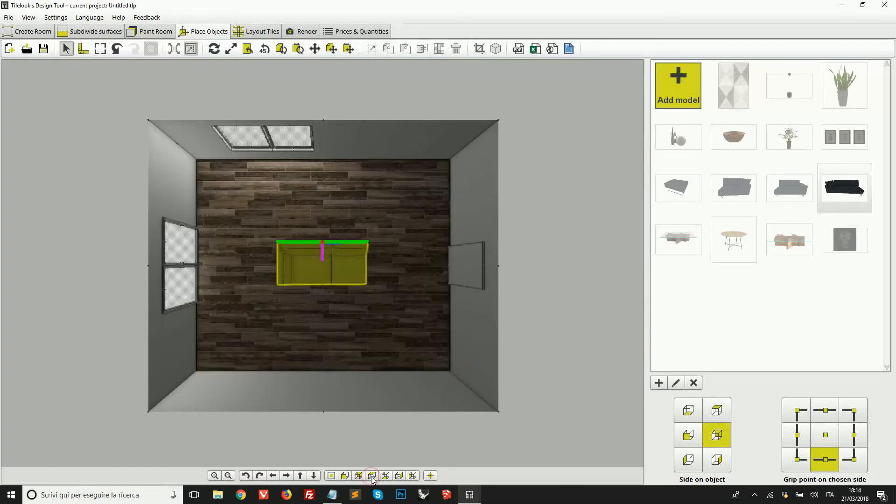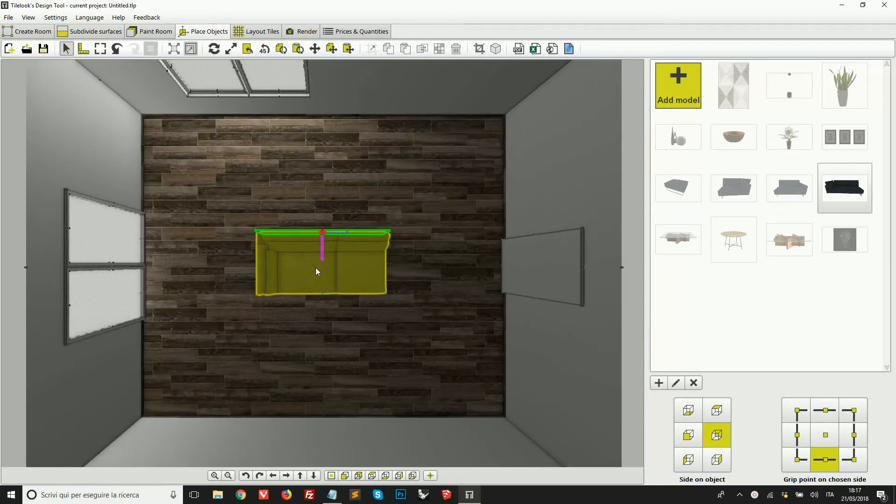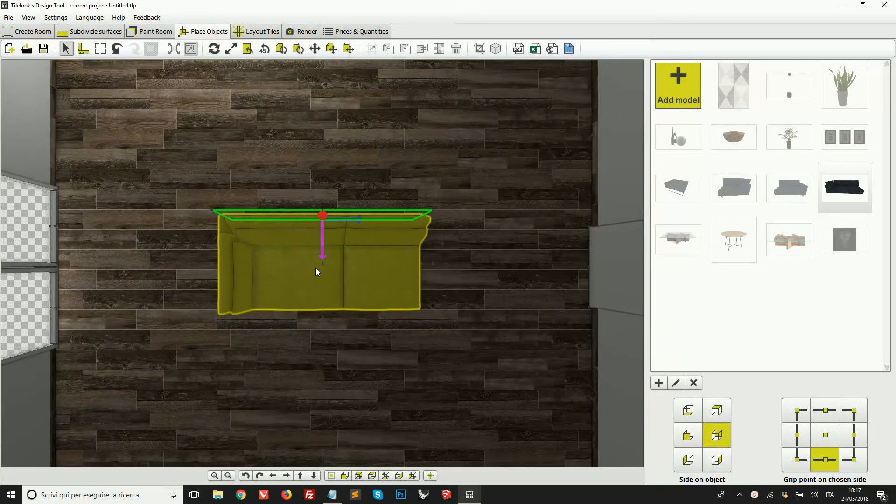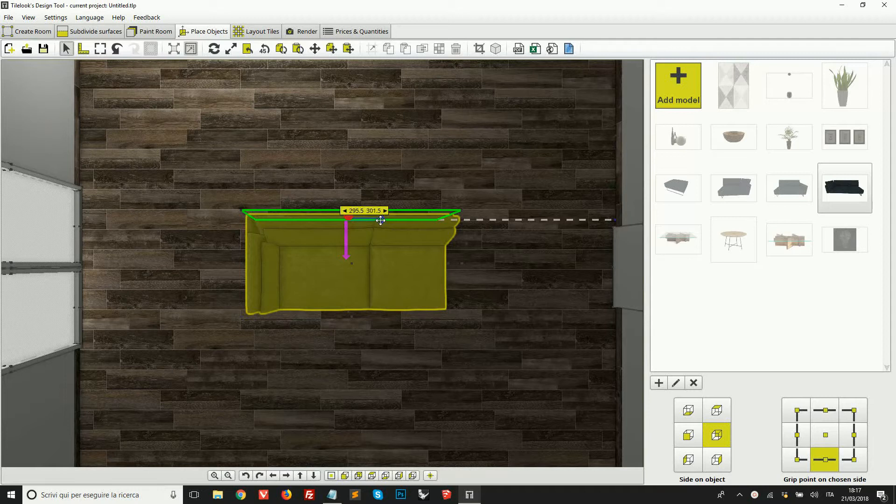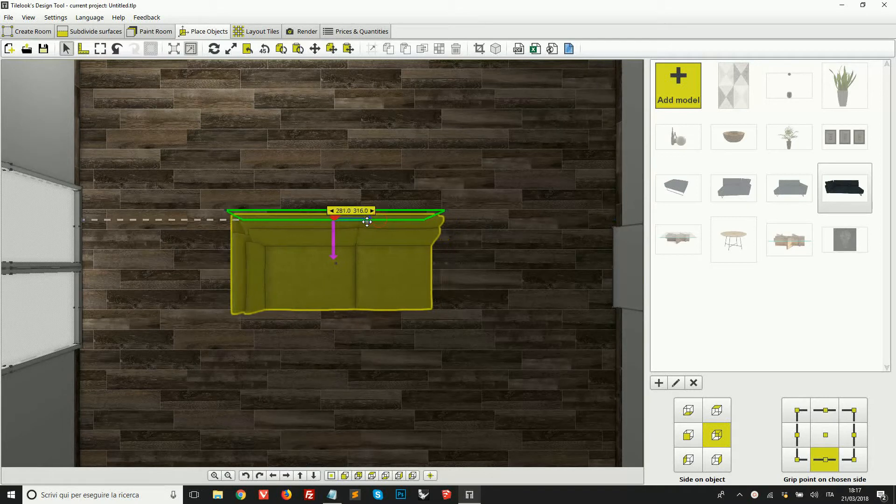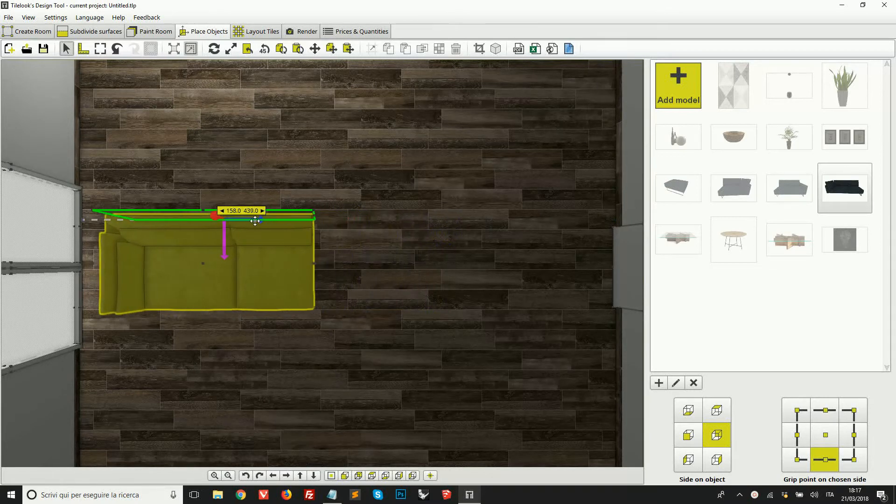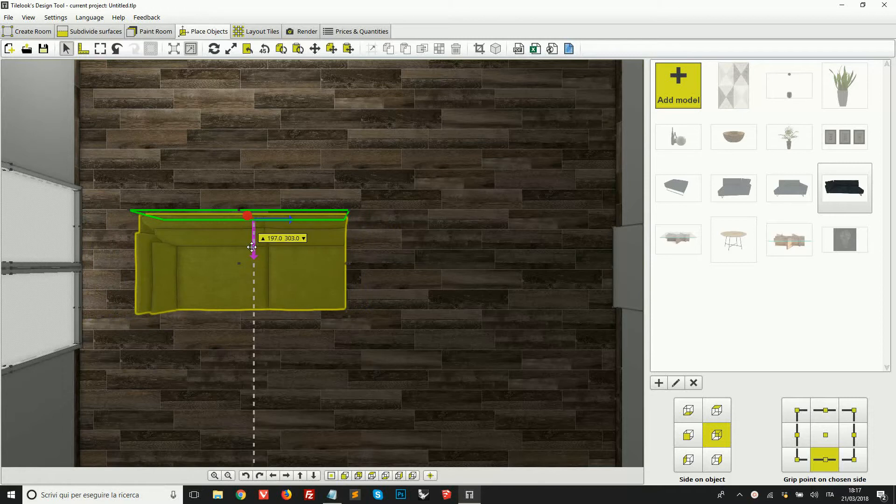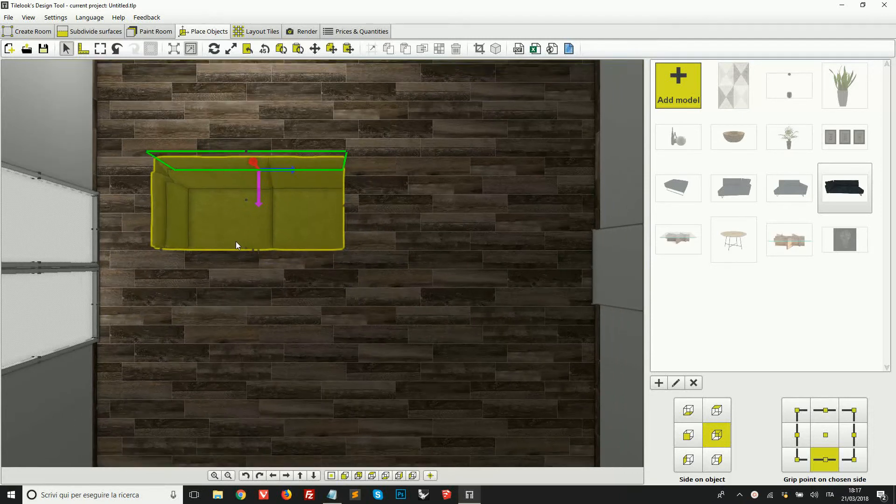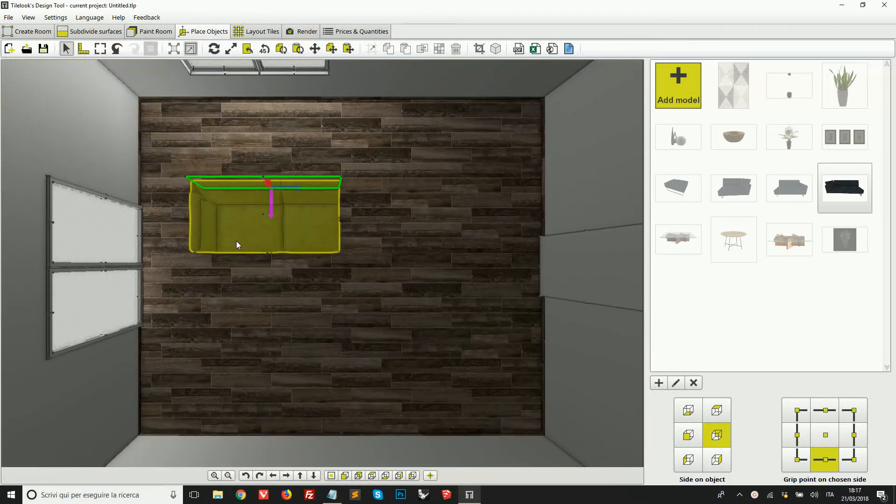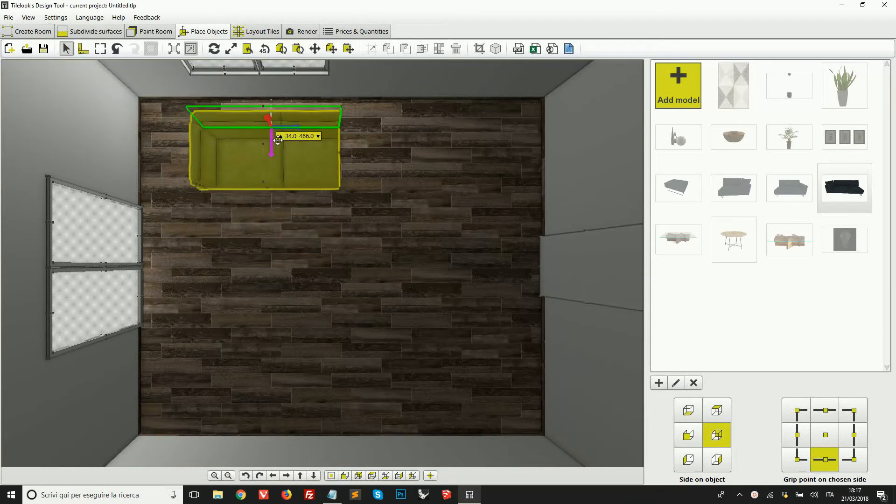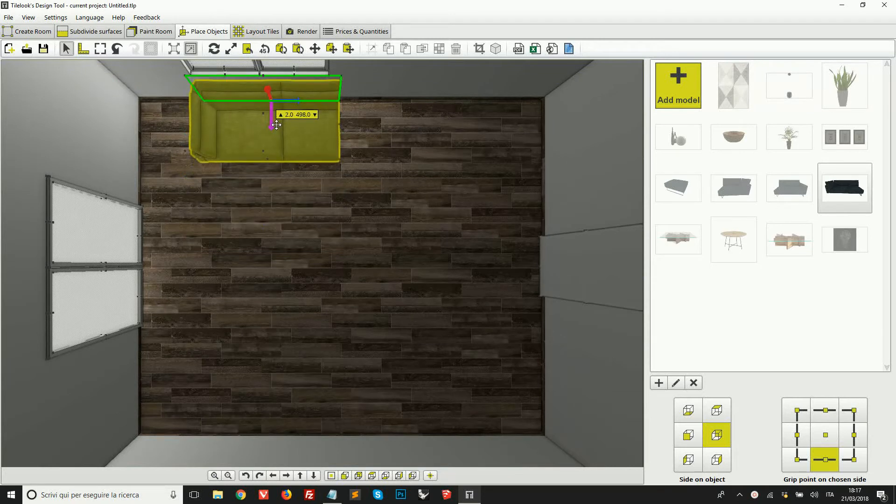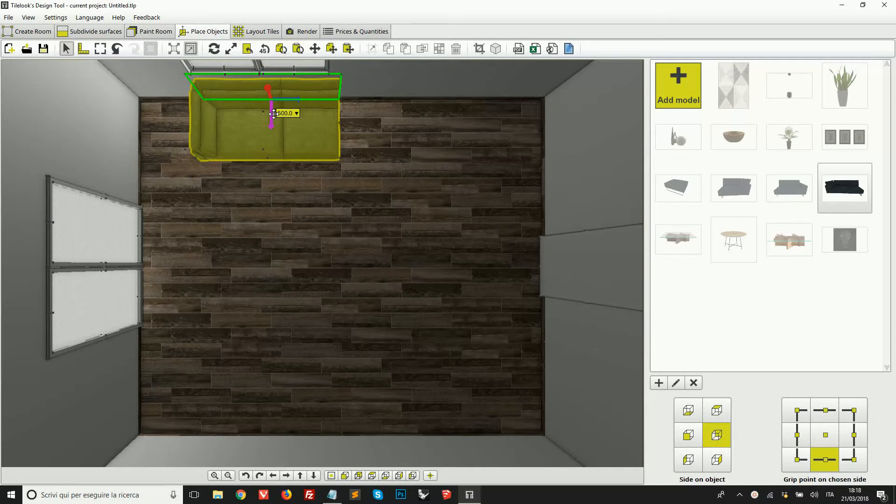We can also jump to a preset view, one of these here below. For example, if we click here view top, we can view the room from above. Okay, so you see that the model has these colored arrows. We can use these arrows to drag and move an object in the different directions inside the room.